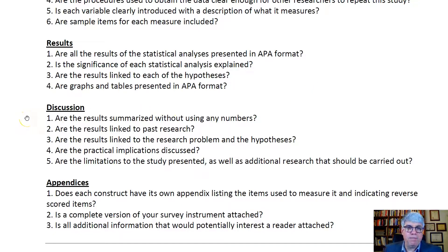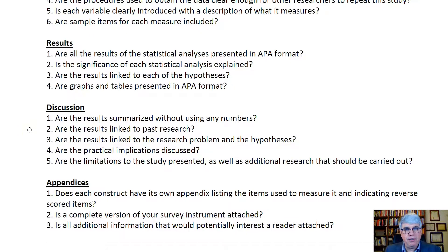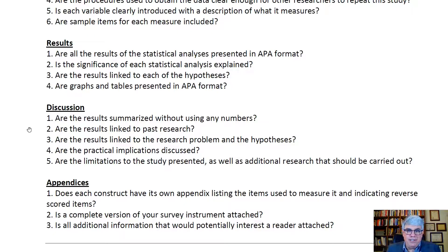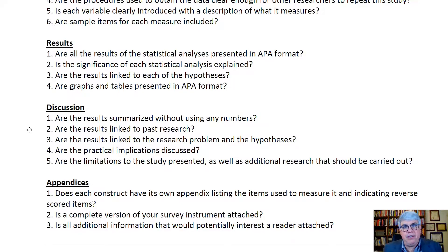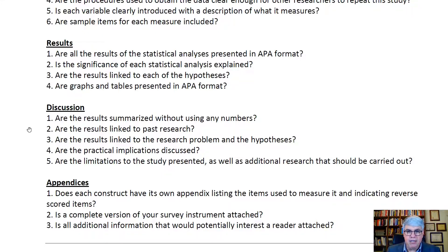The discussion section starts with a summary of the study without using any numbers. Are the results linked to past research from your lit review? Are they linked to the research problem and the hypotheses? Are practical implications discussed? All research — this seeking for truth — should be applied to make the world a better place. At the same time, are the limitations of the study clearly presented, along with suggestions for additional research that should be carried out?